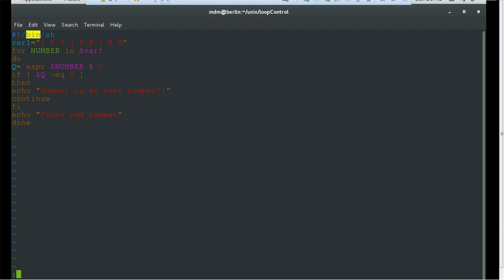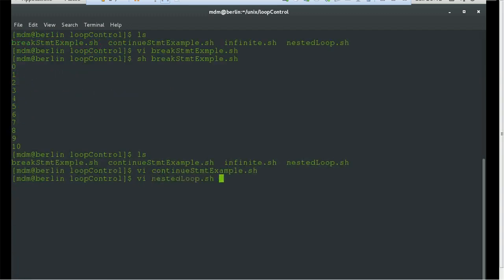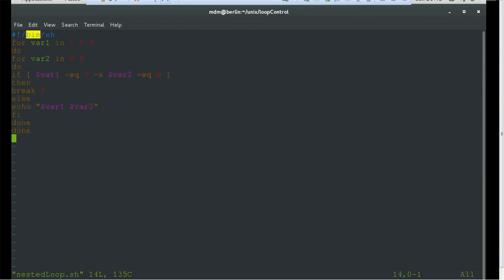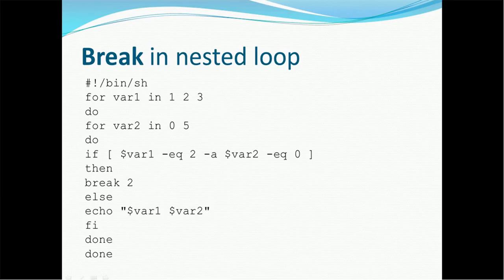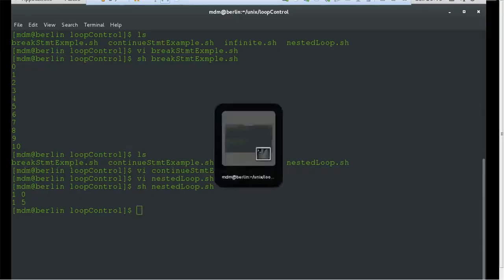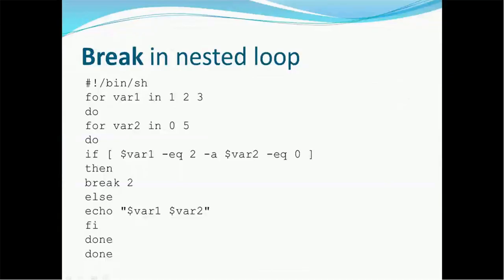We are using nested loops: variable one in 1 2 3 and variable two in 0 to 5. We check if variable one equals 2 and variable two equals 0 then break, and then print variable one and variable two. Let me go ahead and execute this program. If you see, it is printing '1 0' and '1 5', so the code is working fine — it is breaking correctly, executing the inner loop and then exiting to the outer loop. This is how break works in a nested loop scenario.